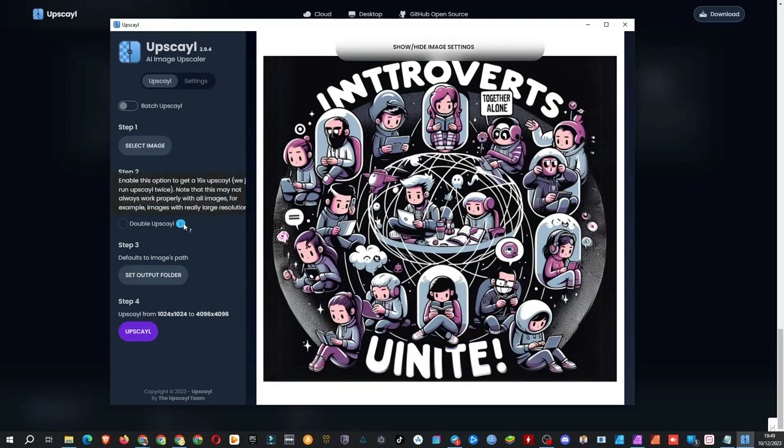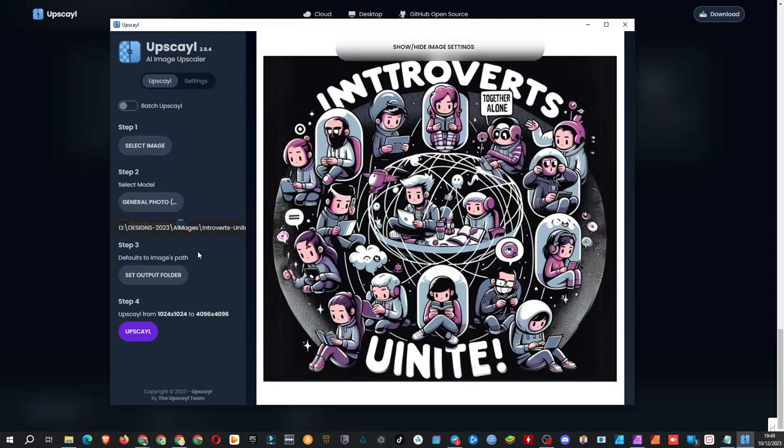The double upscale option scales up the image 16 times. Sounds like another game changer. Step 3: Choose the download path for the upscaled image. By default, it uses the uploaded images path. Okay, let's hit the upscale button.